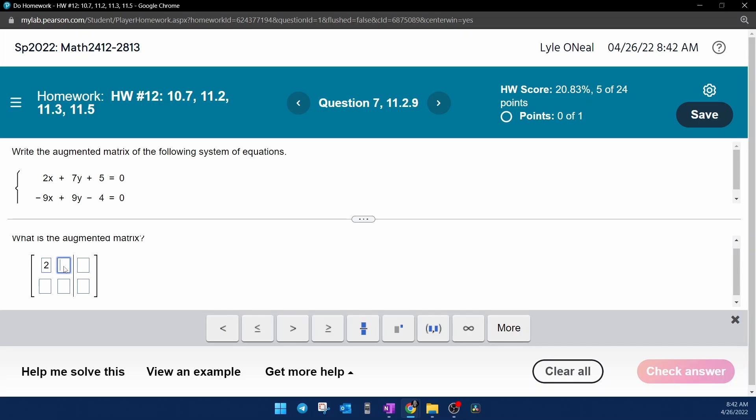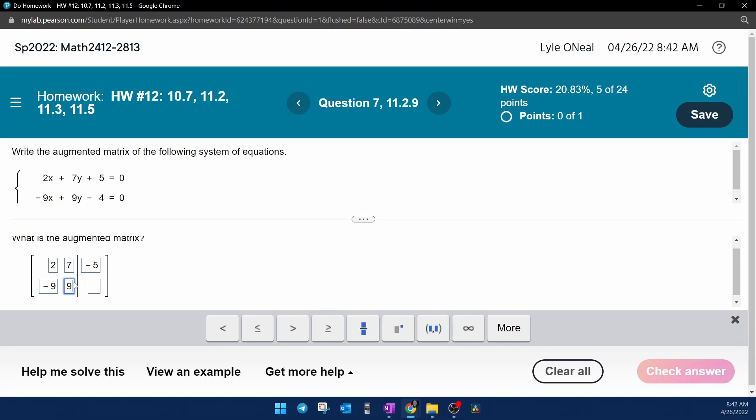That's going to give us a 2, 7, remember the constant has to be on the other side, making it minus 5. Negative 9, positive 9, and the negative 4 moved over to make a plus 4. And that is how you convert your system of linear equations into an augmented matrix.